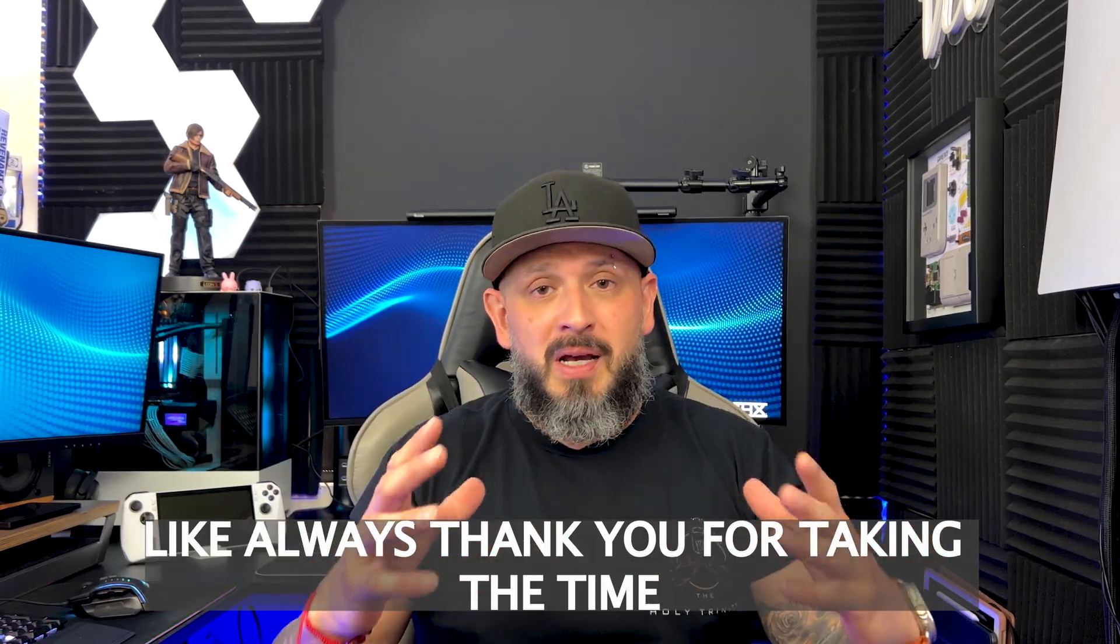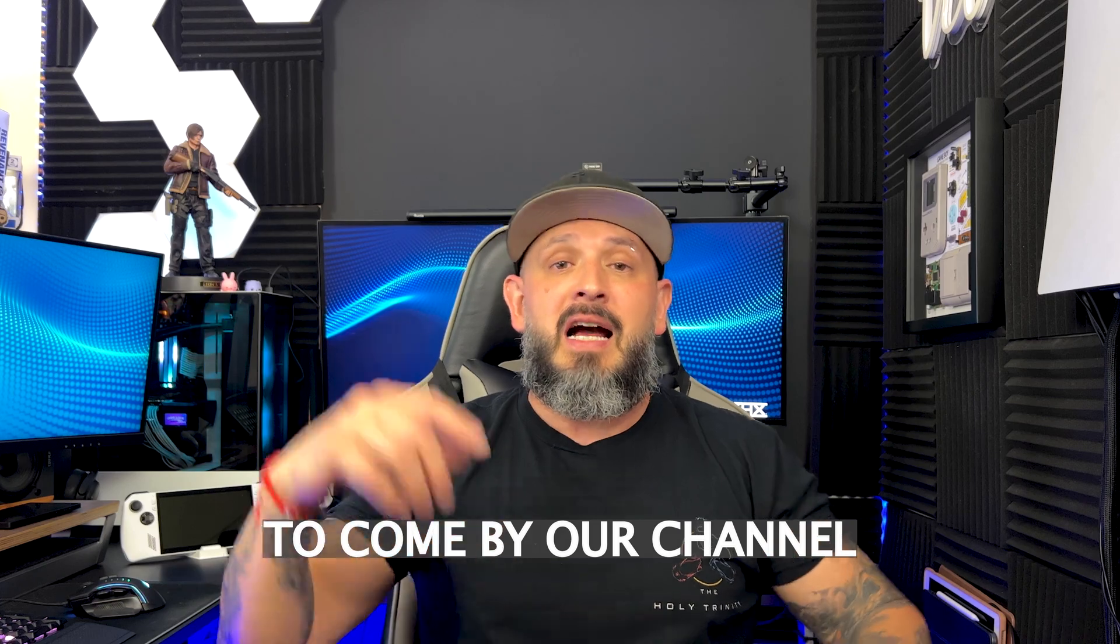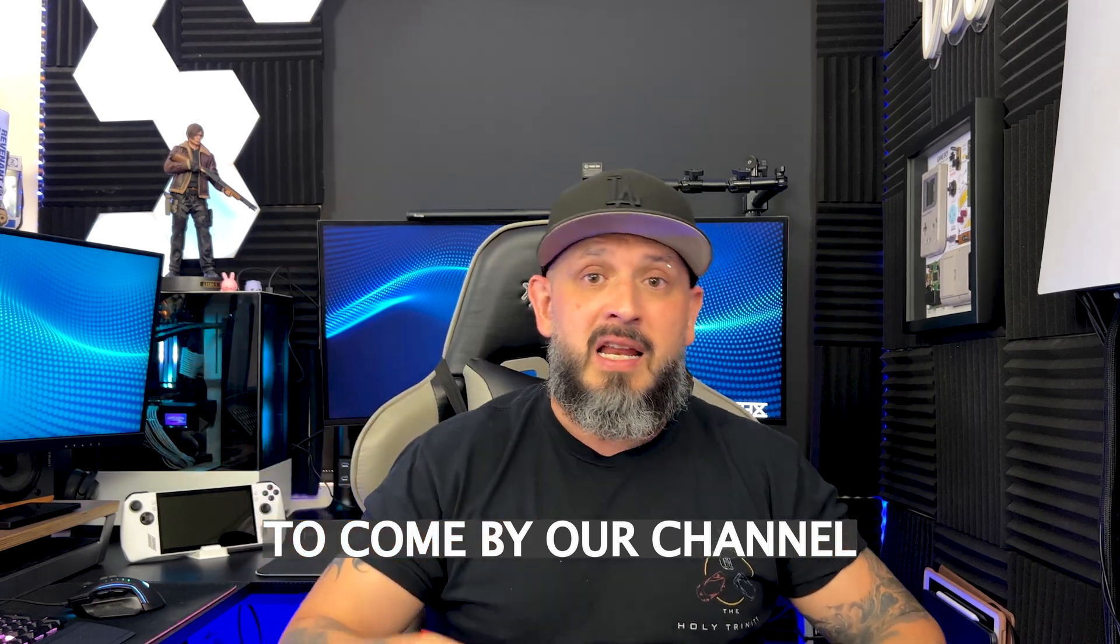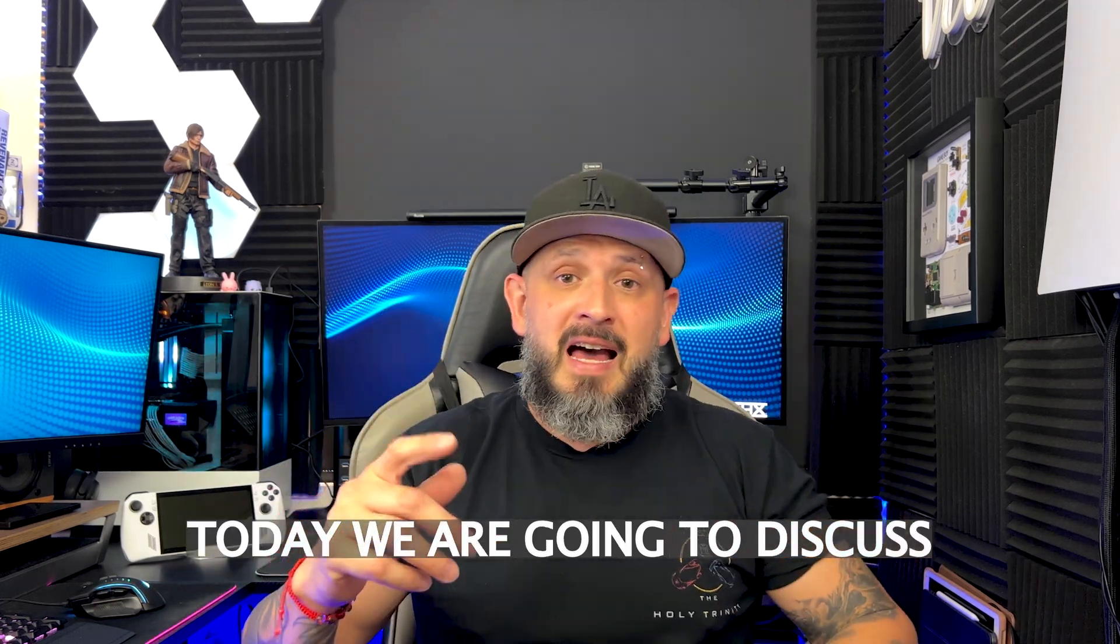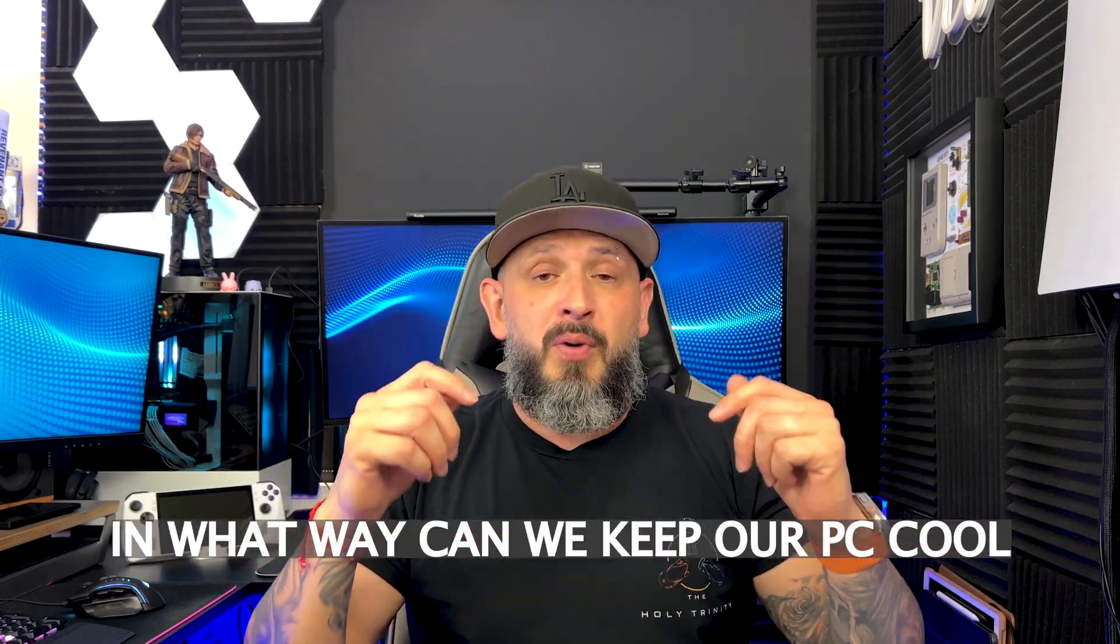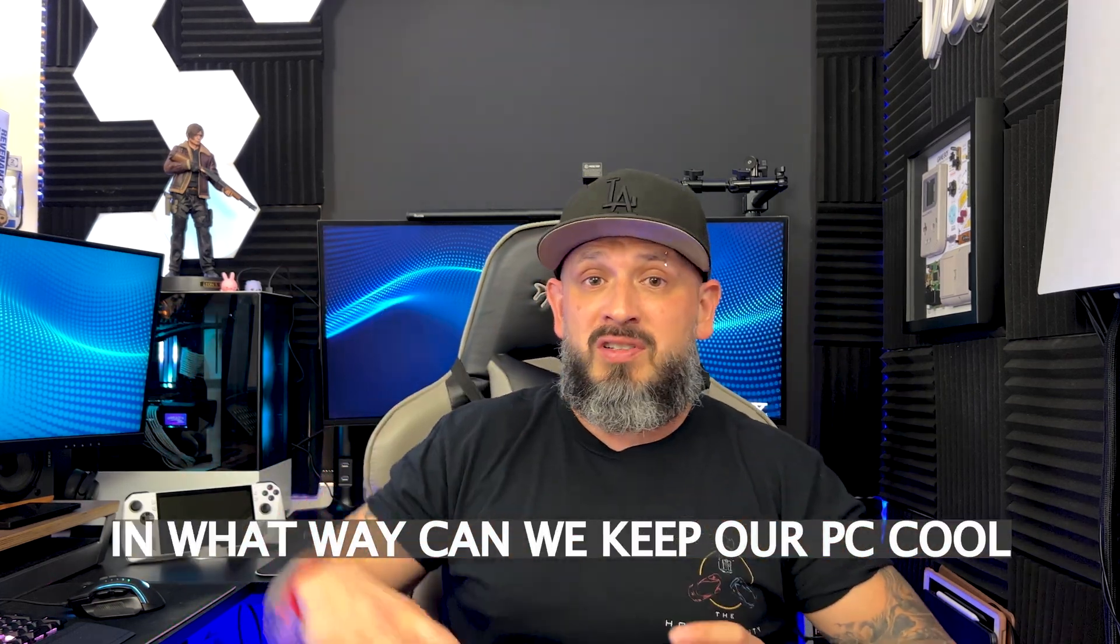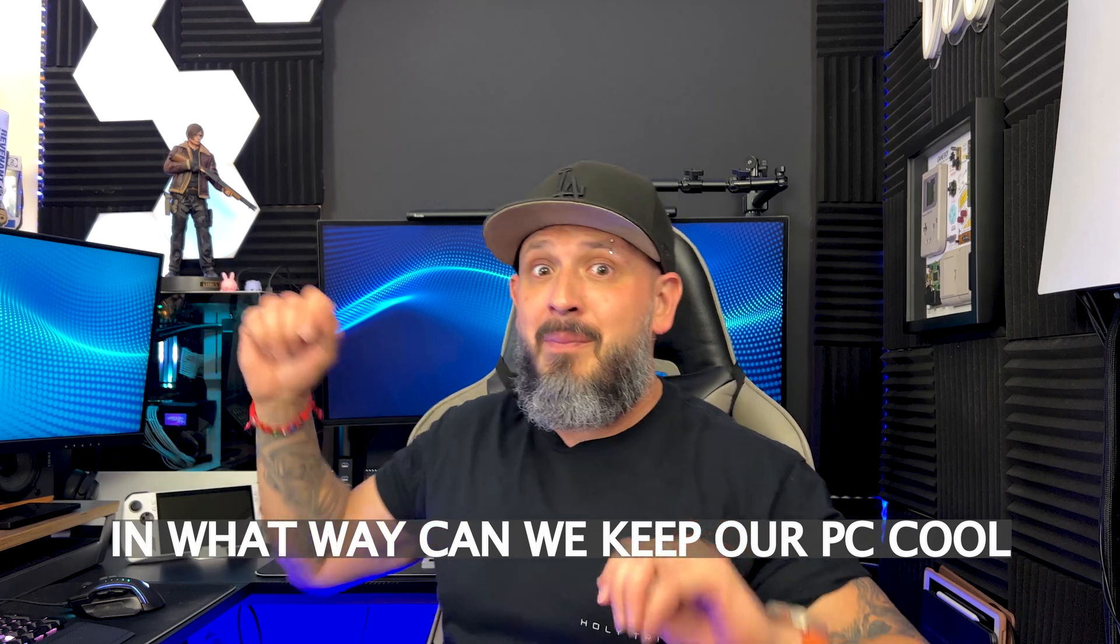Bienvenidos a todos al canal DLG. Como siempre, muchas gracias por tomar el tiempo en venir a nuestro canal. Ahora vamos a hablar de cuál forma podemos mantener nuestra computadora más fresca. The main problem to your computer beginning to malfunction, and for today an amazing company by the name of Deep Cool. That might have given away what I have for you today.